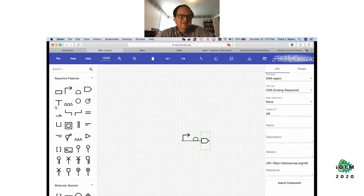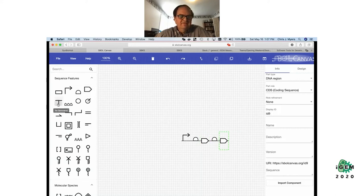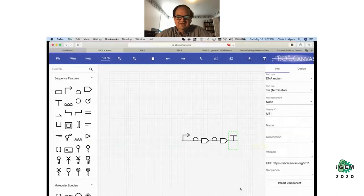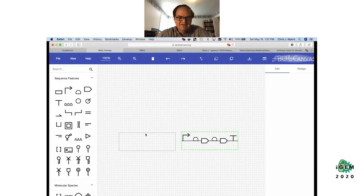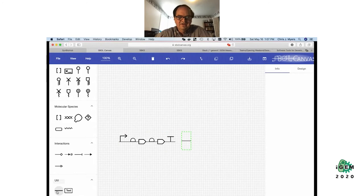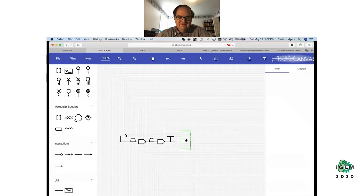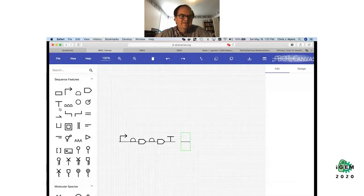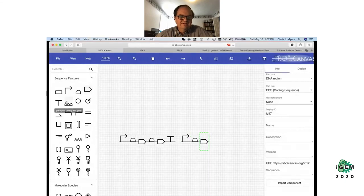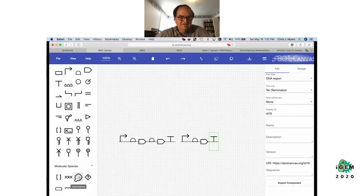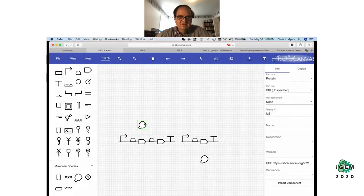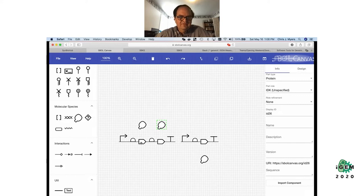I'm building up my genetic design. This first circuit has two coding sequences — I'm also building another transcriptional unit for the other part. Then I want to indicate that there are a couple of interesting proteins, and for good measure I'll put in GFP as well. I then indicate that this coding sequence codes for this protein by adding an edge.